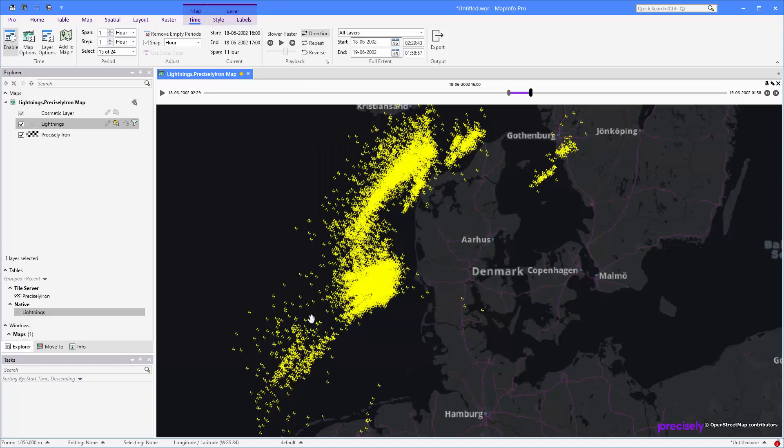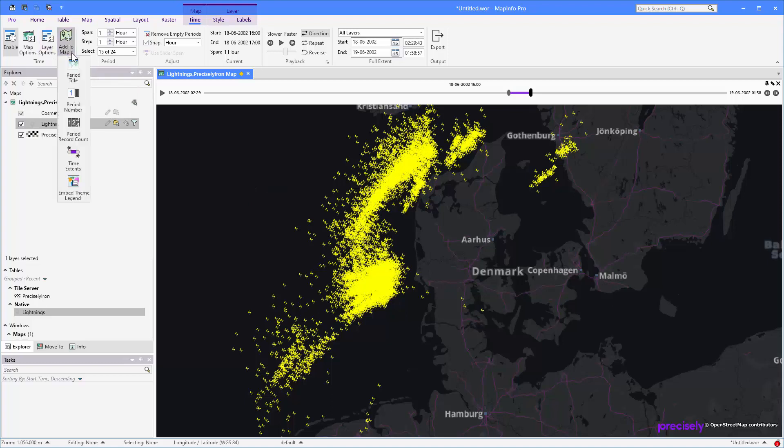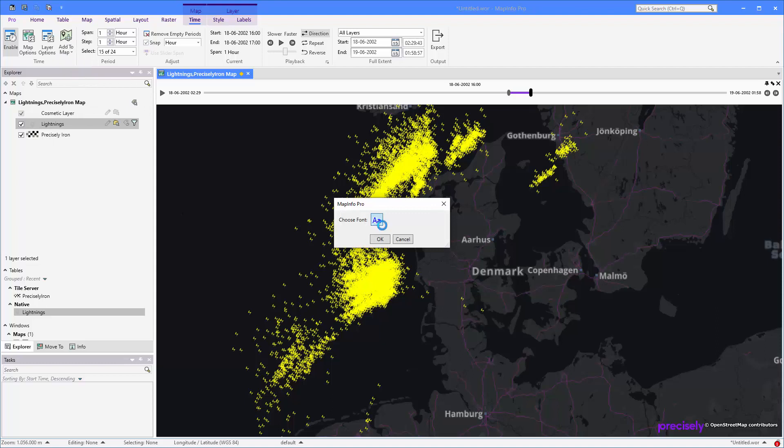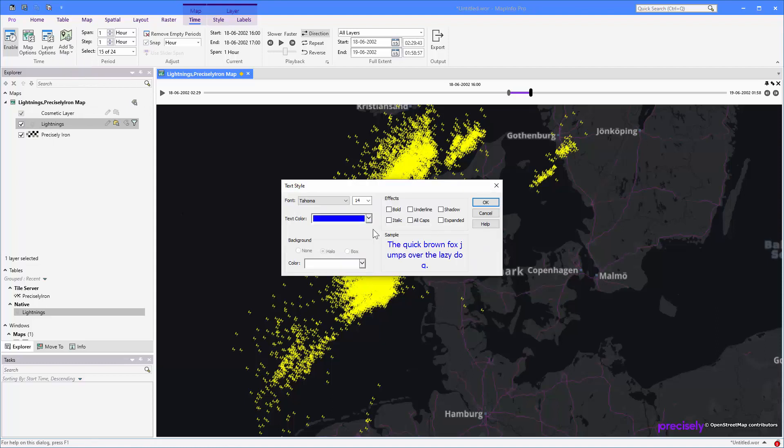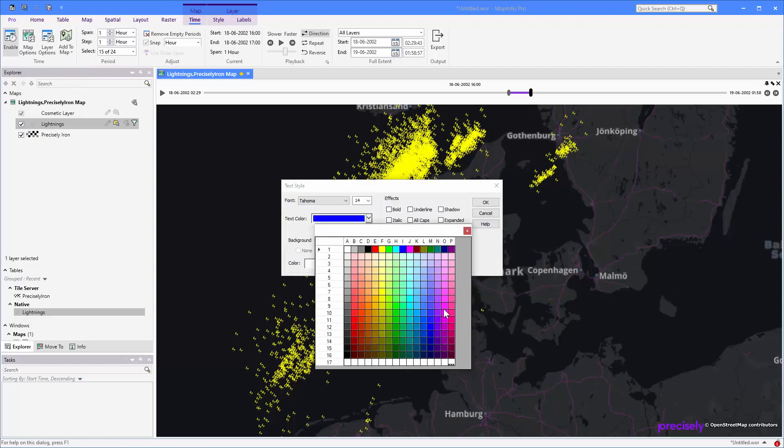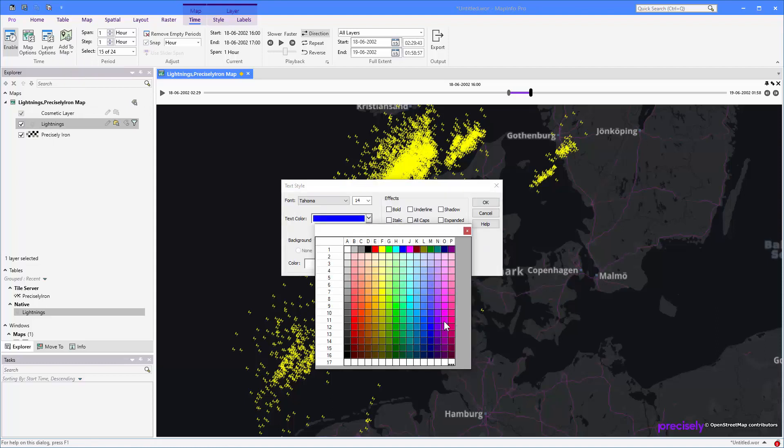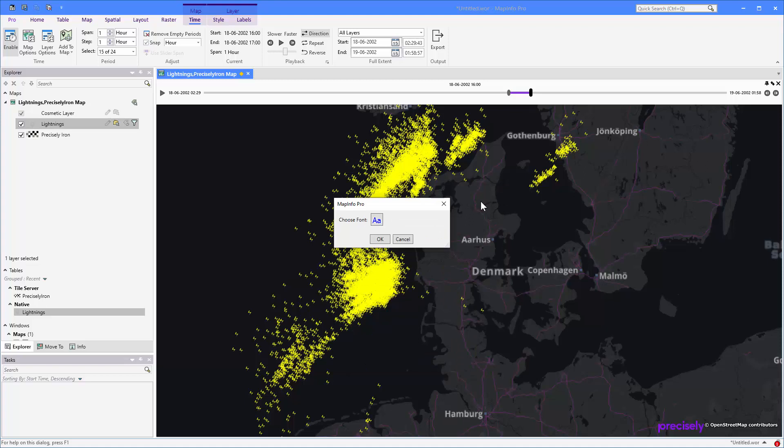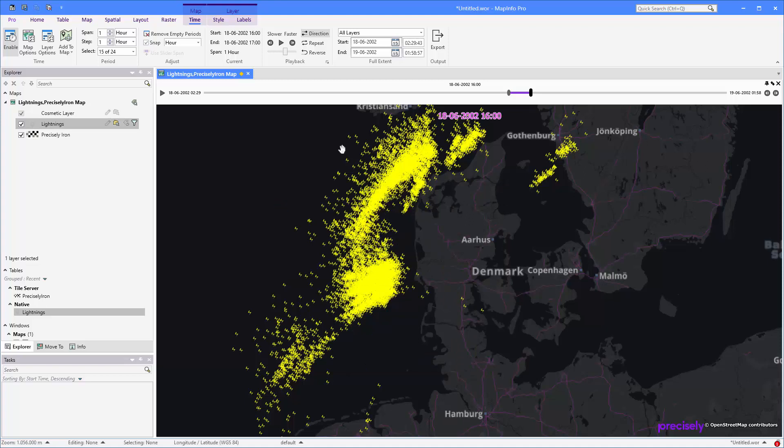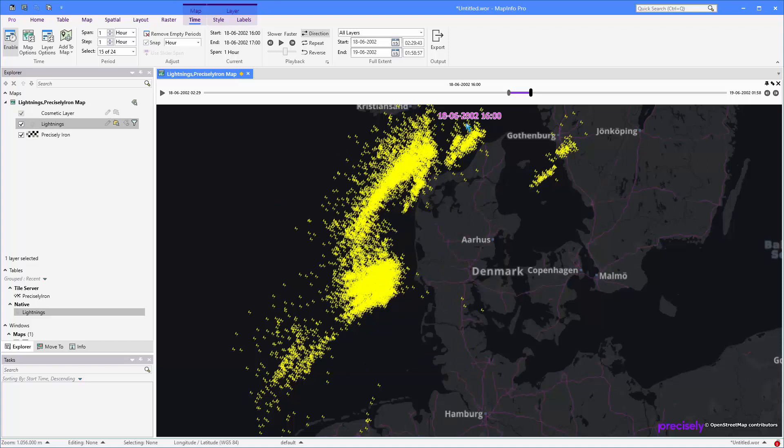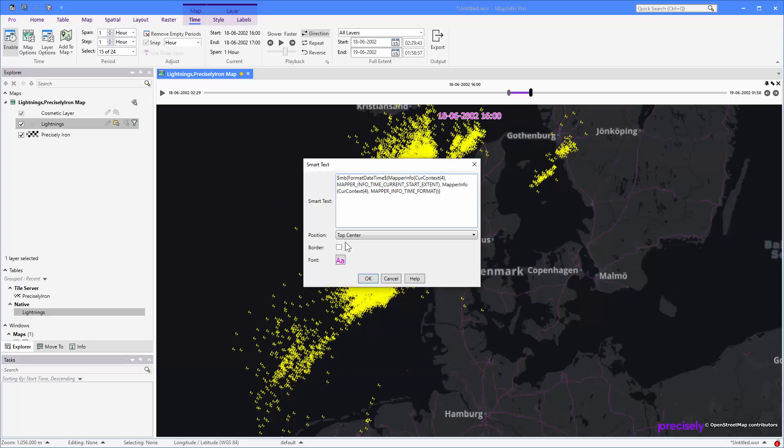The final thing I want to show you, you can also embed some more information in the map. So from the dropdown here, add to map, you can insert a title. Let's just change the color here to this one. It's going to be embedded here in the middle. You can right-click it and go to the properties.